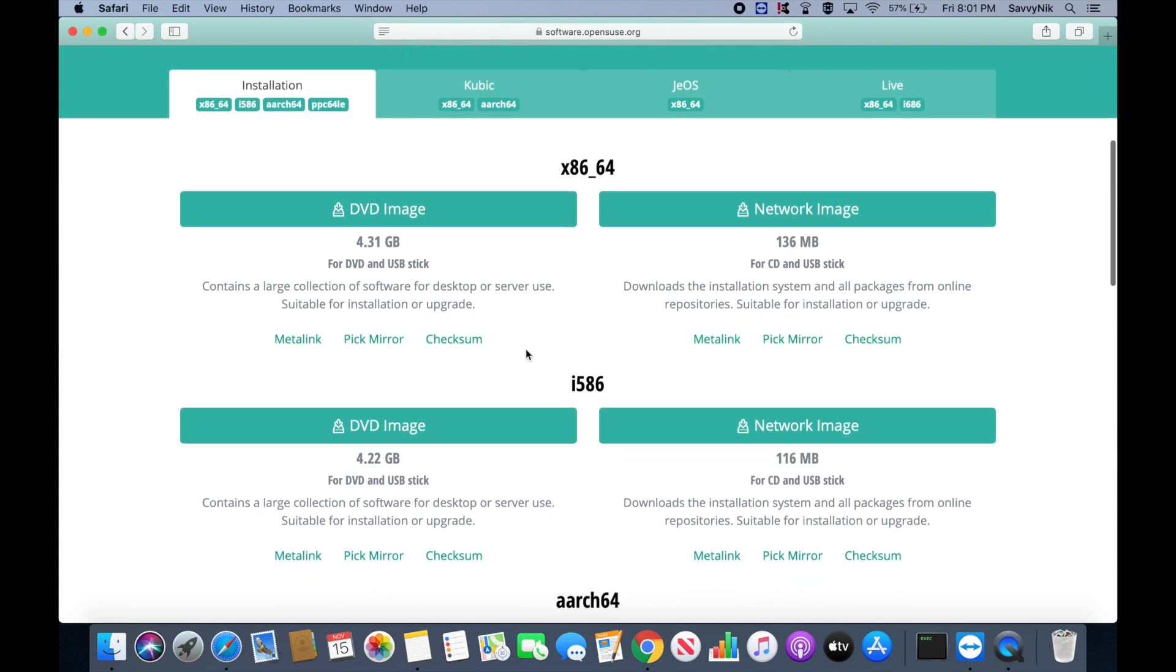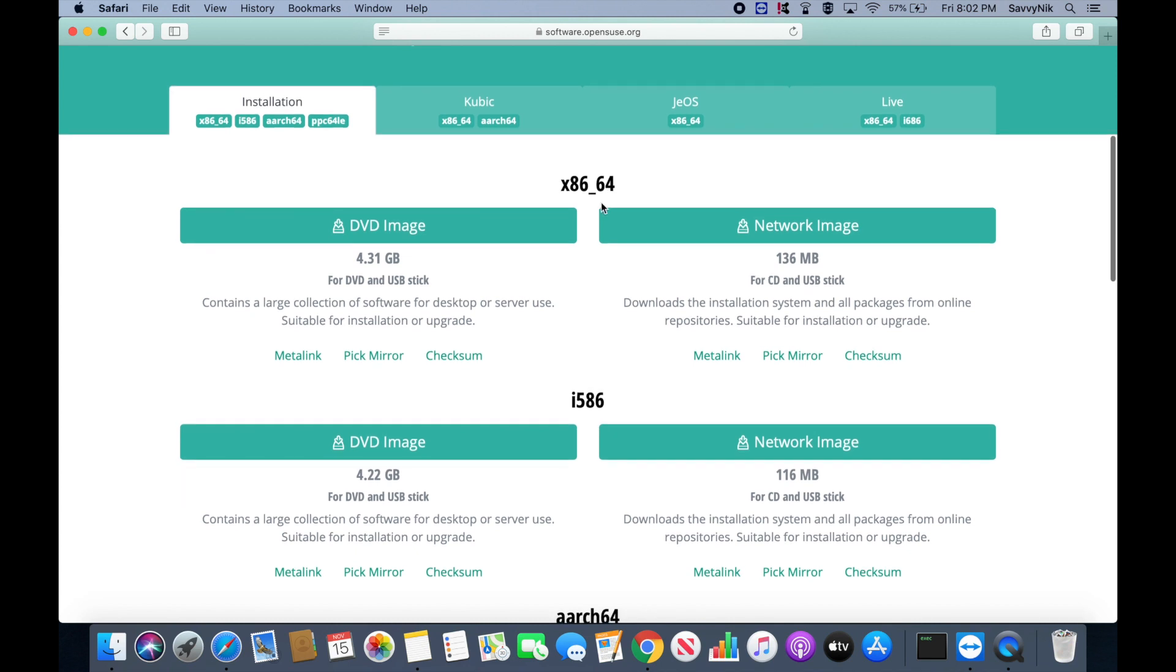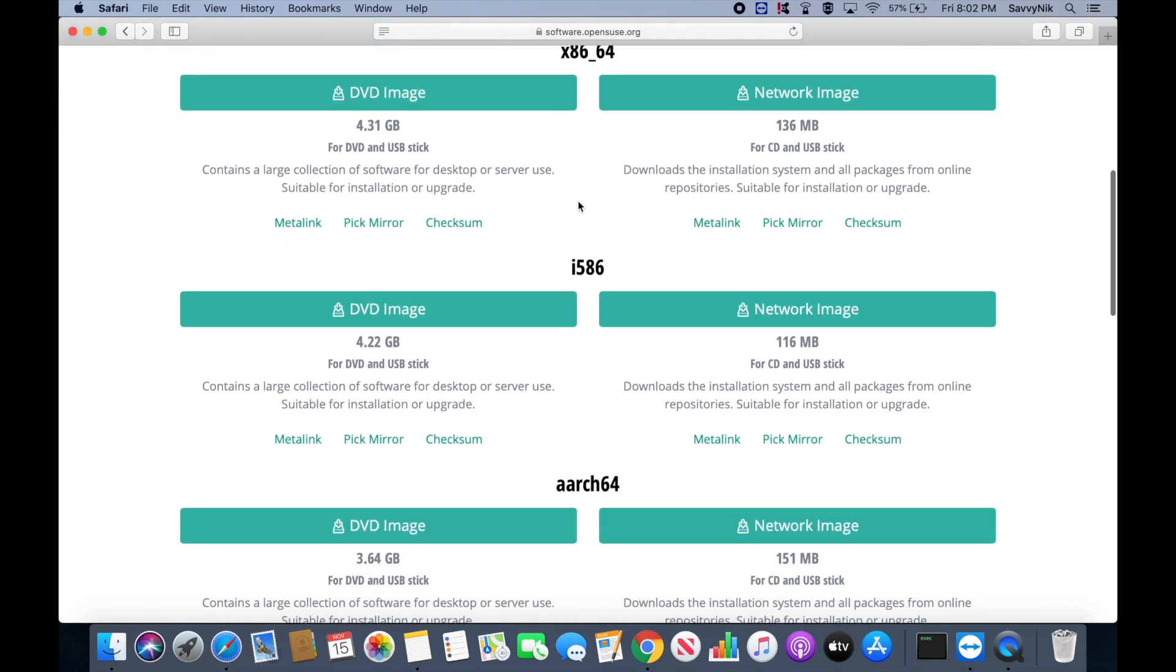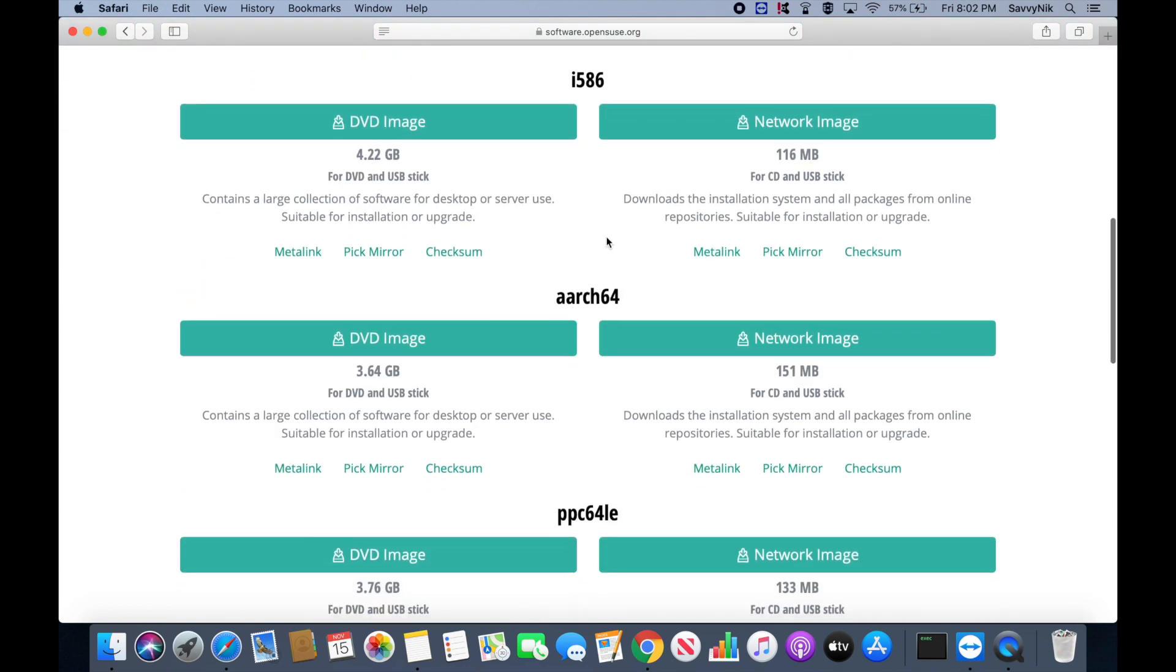If we scroll down, as you can see we have different architectures here, x86-64, the 64-bit version, then the i586,